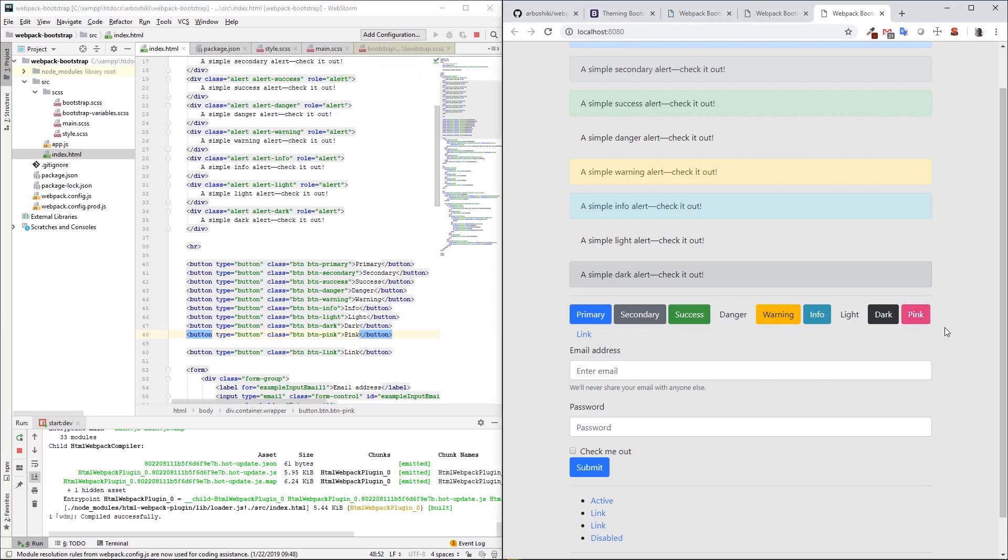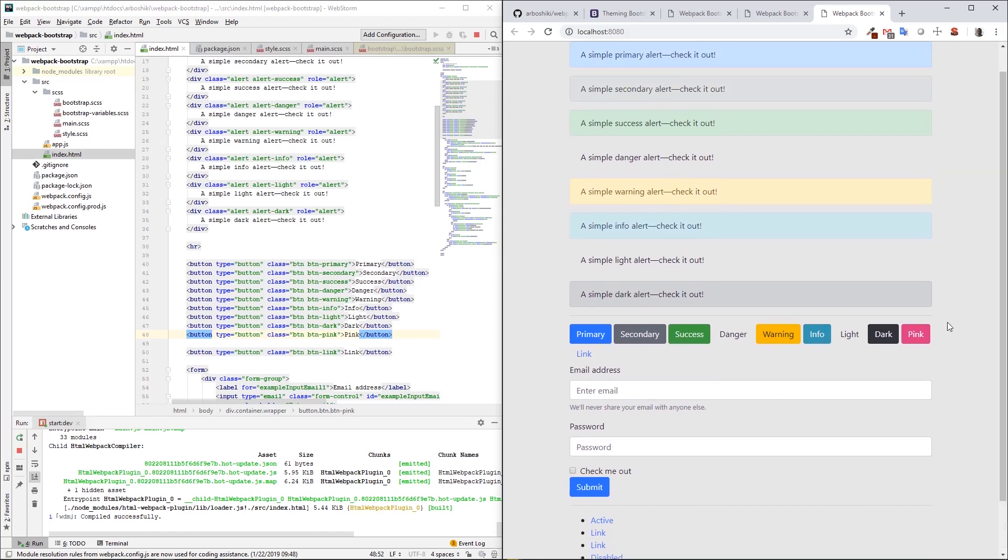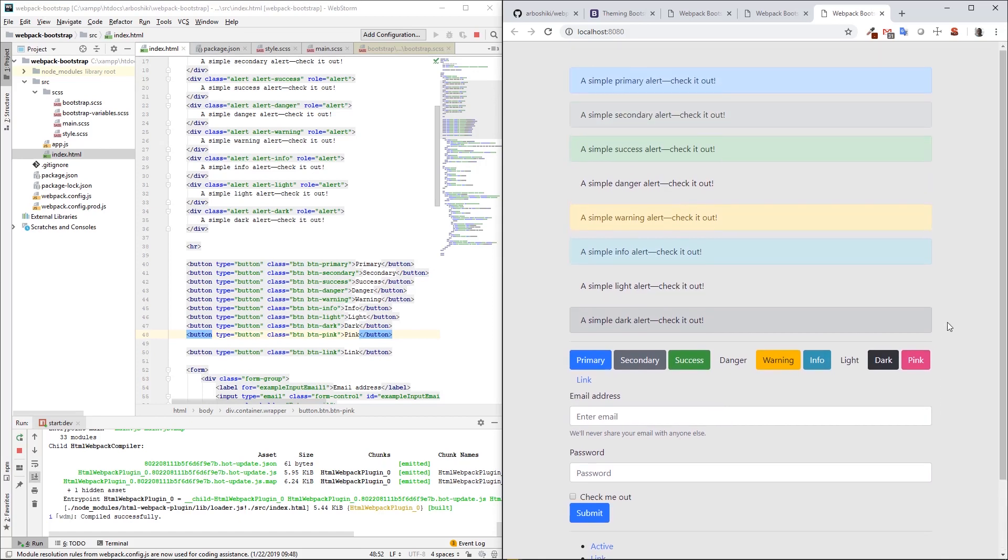This pink component exists not only for buttons, but also for alerts, cards, and many, many types of components, basically every type of component.